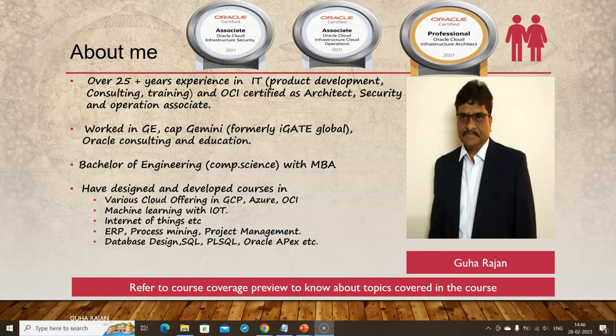Regarding my education background: Bachelor of Engineering in Computer Science with an MBA. I have designed and developed courses in various cloud offerings—Google Cloud Infrastructure, Azure, and multiple courses in Oracle Cloud Infrastructure: machine learning with IoT, Internet of Things, ERP, process mining, project management, database design, SQL, PL/SQL, Oracle APEx, and many more.